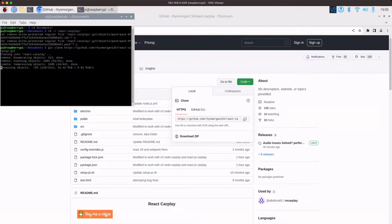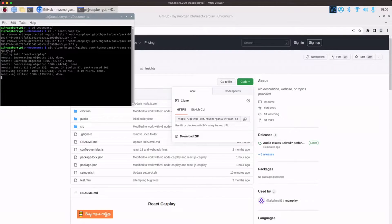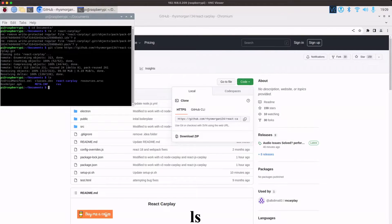It's not a huge one so it shouldn't take too long. So once it's done we can just check if we type in ls, you can see it there, react carplay.